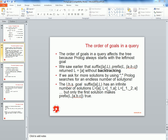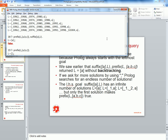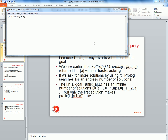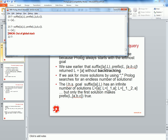We talked about earlier that the order of goals in the query affects the result. Notice that when we did our earlier query we got a single result: l is equal to a. When we hit enter and ask for more solutions by hitting semicolon, it seems Prolog is trying to find more solutions, but finally we get an error which says 'out of global stack'.